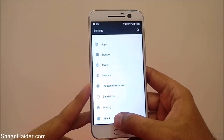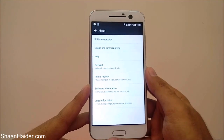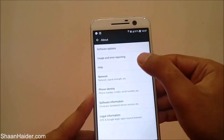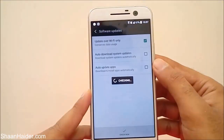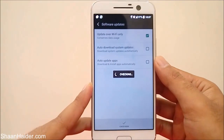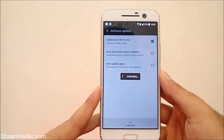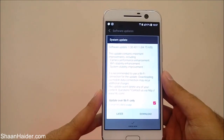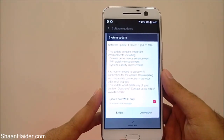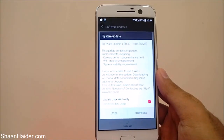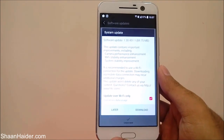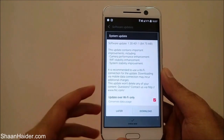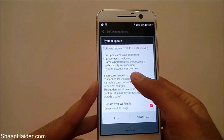Tap on 'About', and the first option is 'Software Updates'. Tap on it and it will start checking whether any software update is available for you or not. You can see that there is a software update available for my HTC 10.